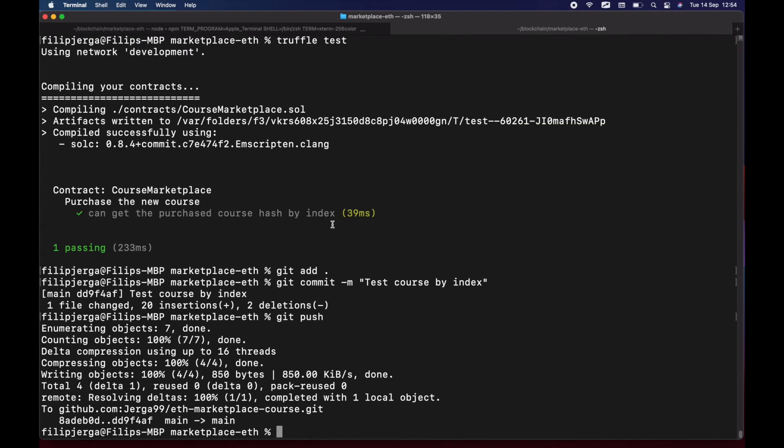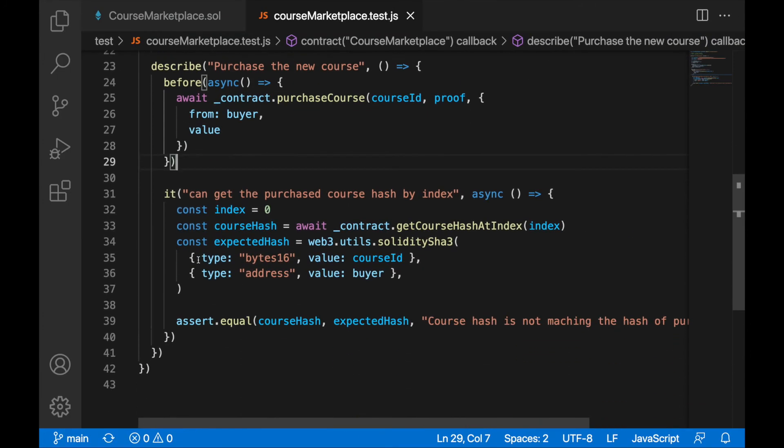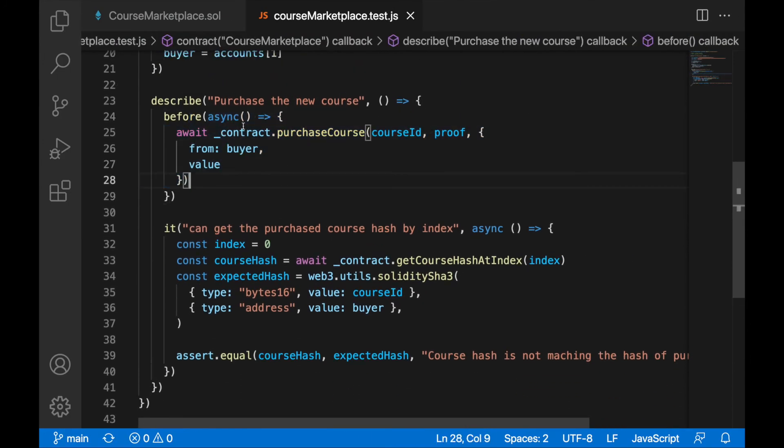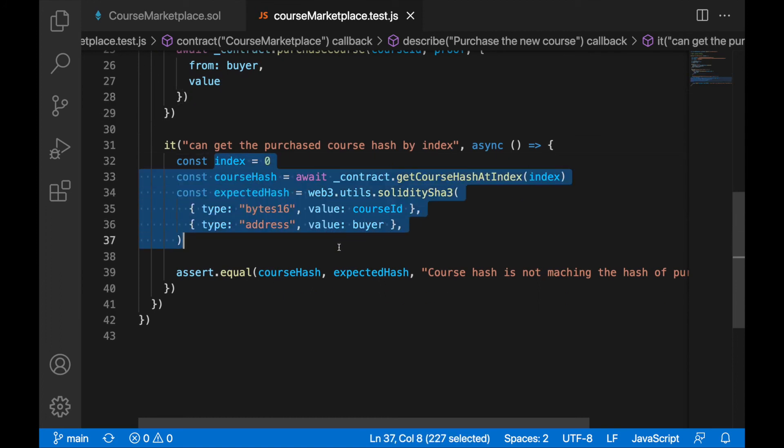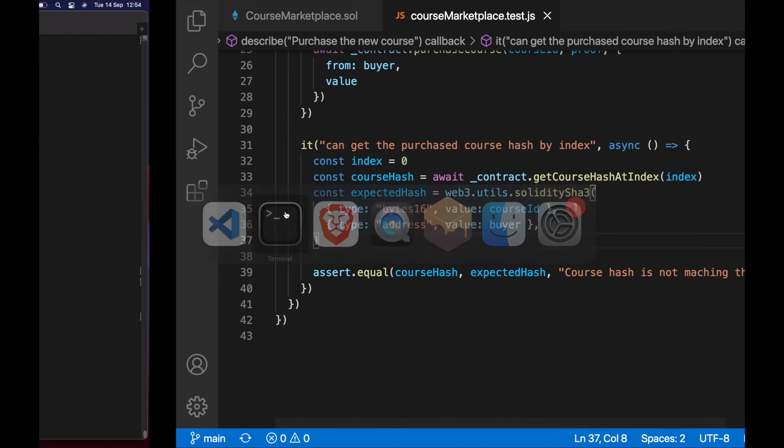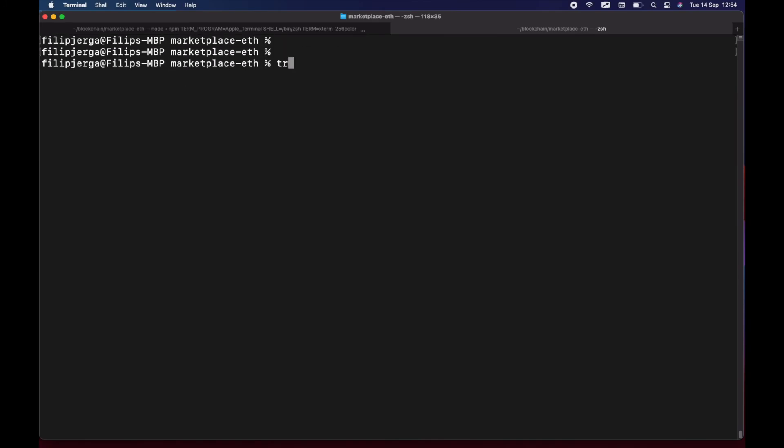Purchasing of the new course. So when I will purchase the course, I should be able to get it by its index and the course hashes should be matching. So I can test with Truffle, and that's the first test of many I'm going to create.